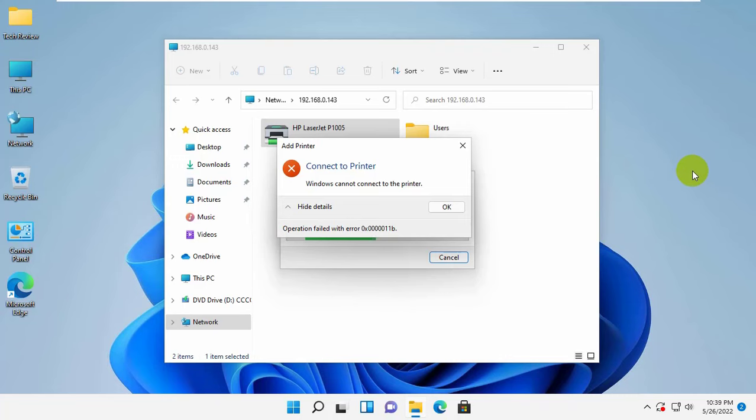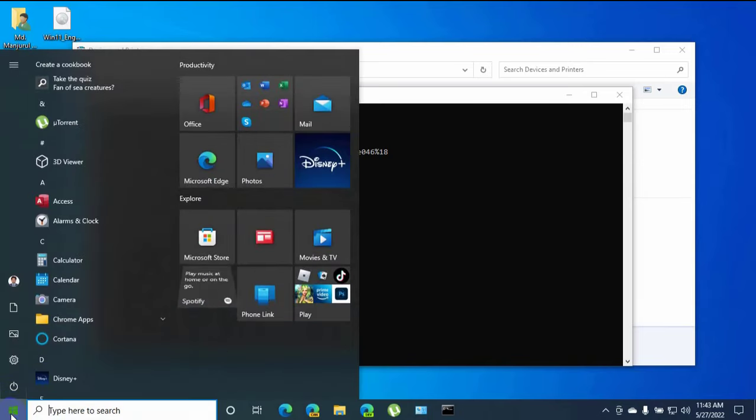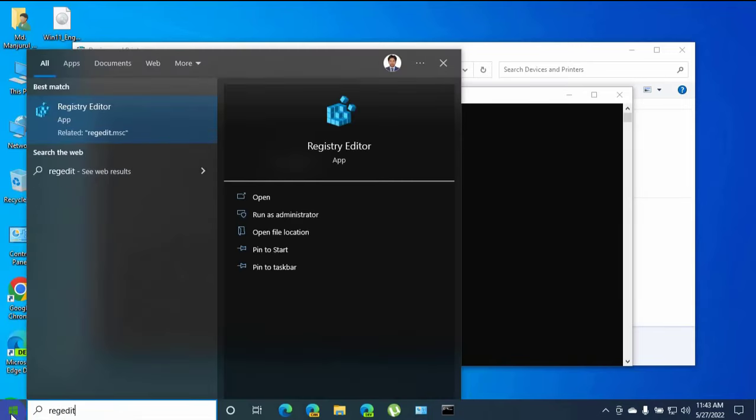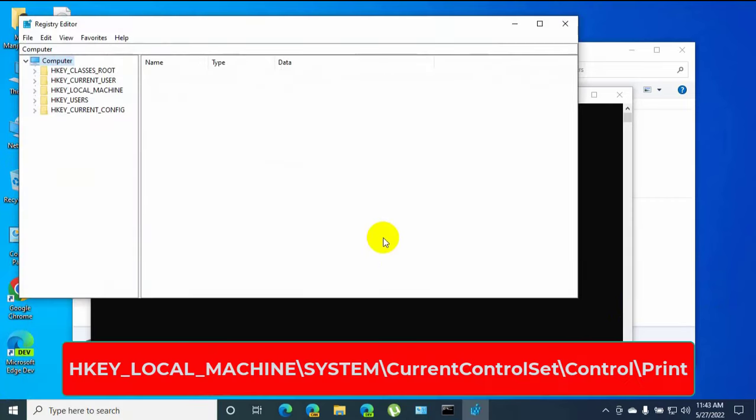To fix this error, go to the host computer which is connected to your printer. Click on the start menu, type regedit. After the registry editor appears, click on it. After opening the registry editor, double-click on HKEY_LOCAL_MACHINE, System, Current Control Set, Control.